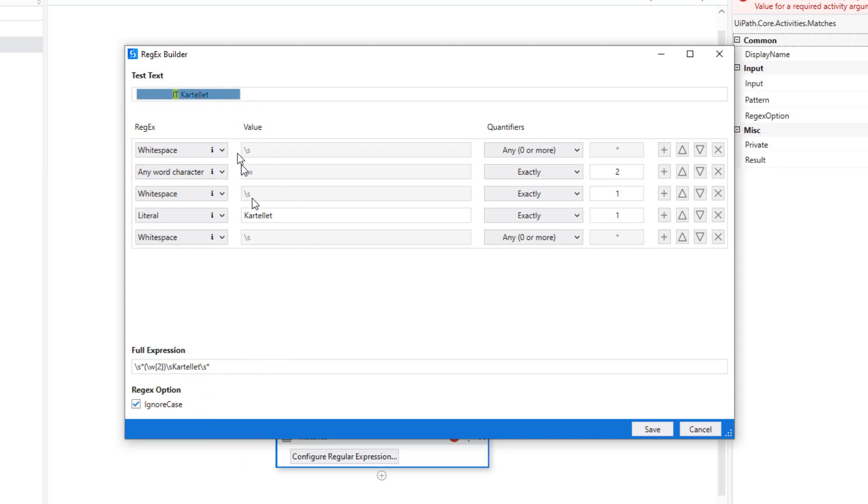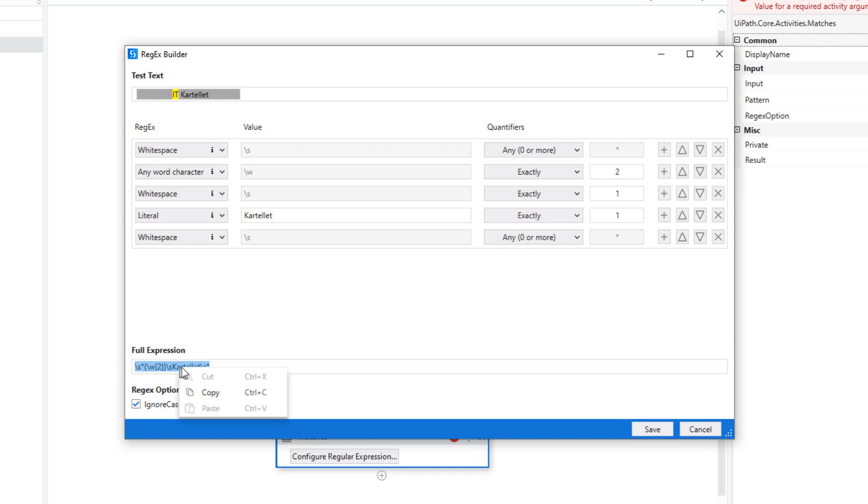And what this results in, this sequence that I set up here, is in this expression down here being generated. And it looks like gibberish, but these are the rules for finding, or these are one set of rules for finding exactly this text in our webpage. So I'll copy that value,